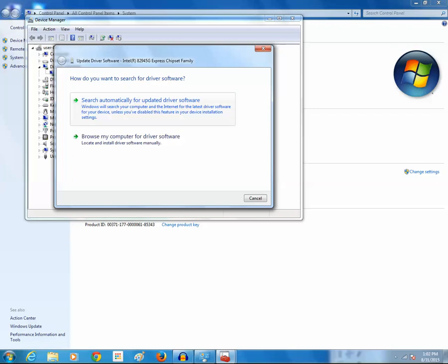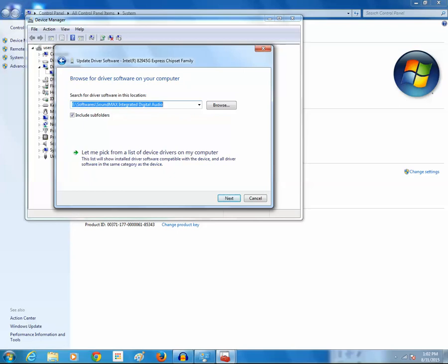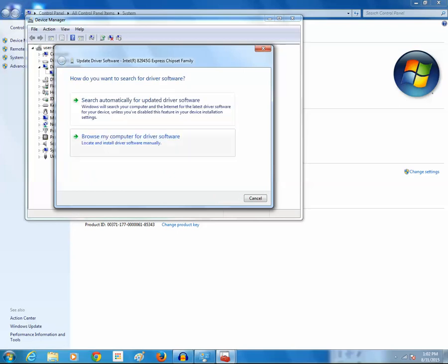But with the second option, you have to first download the driver then install it manually. So I will select the first option so that Windows will look for the updated driver from the internet. Click on it.